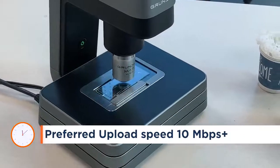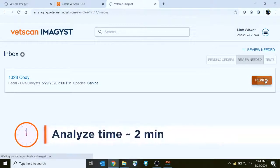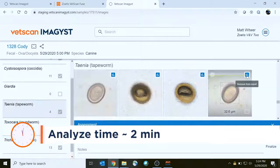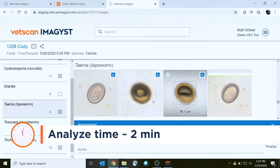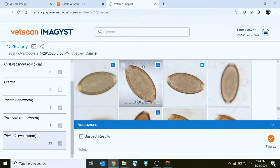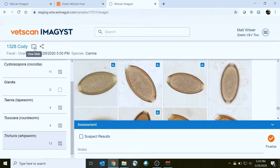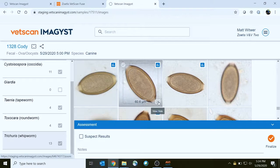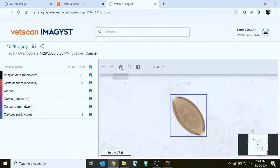Once the scan is complete, review the sample results. Review any of the captured images and select or deselect for inclusion on the report. In addition, you may view the entire slide by clicking on this button, or clicking on the button for a positively identified parasite — Imagist will open the slide view and zoom in on that parasite exactly where it's located on the slide.